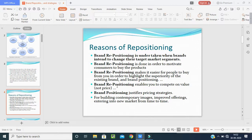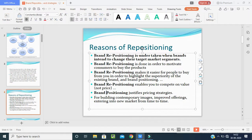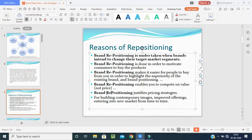Brand repositioning justifies price strategies and helps in building contemporary images in the minds of customers, as well as improving offerings. Sometimes you get offers from suppliers, customers, or manufacturers. It also helps in entering new markets — depending on the situation, when you reposition your brand, you can enter new or existing markets through celebrities, word of mouth, or by addressing customer needs.